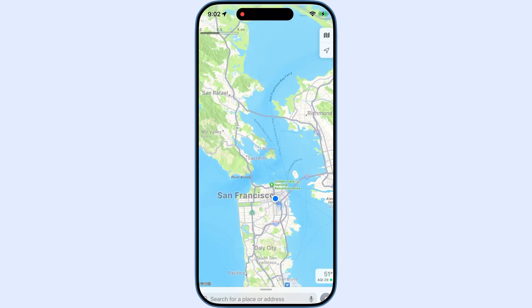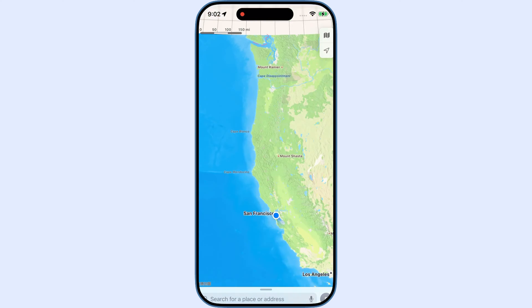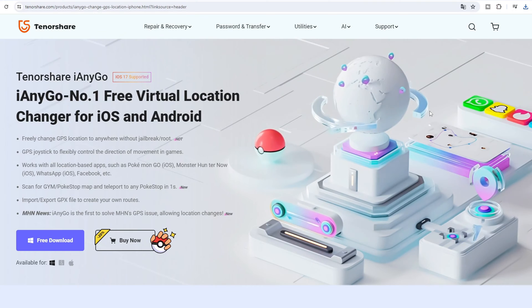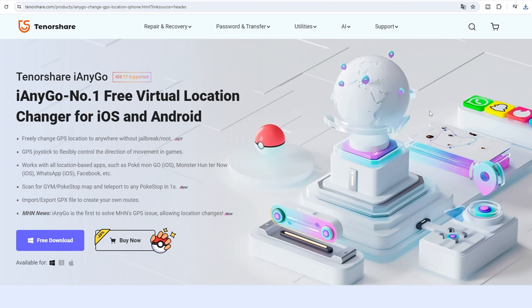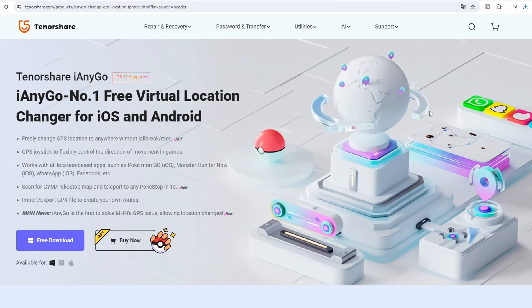Hi, welcome to Tenorshare Channel. This is the updated user guide for iAnyGo latest version 4.1 on PC.